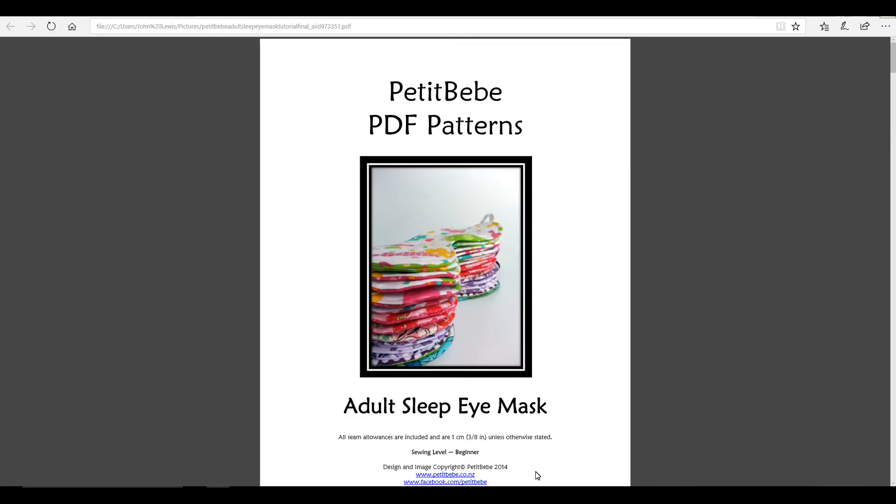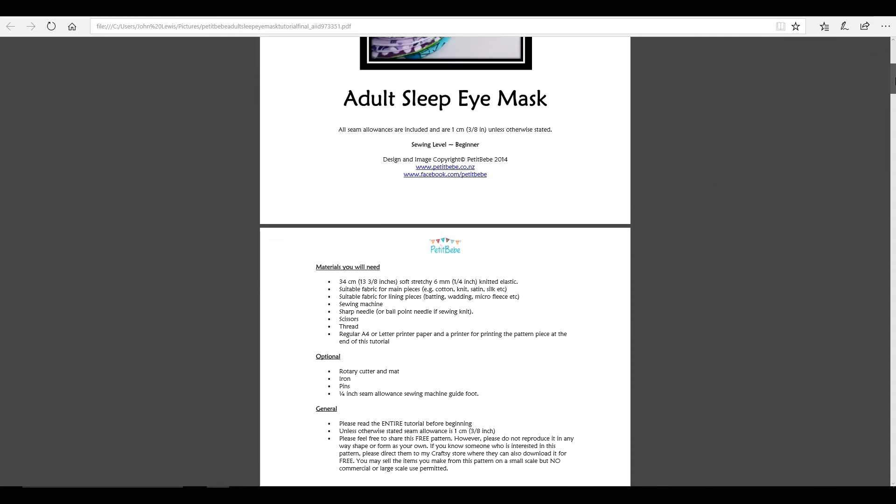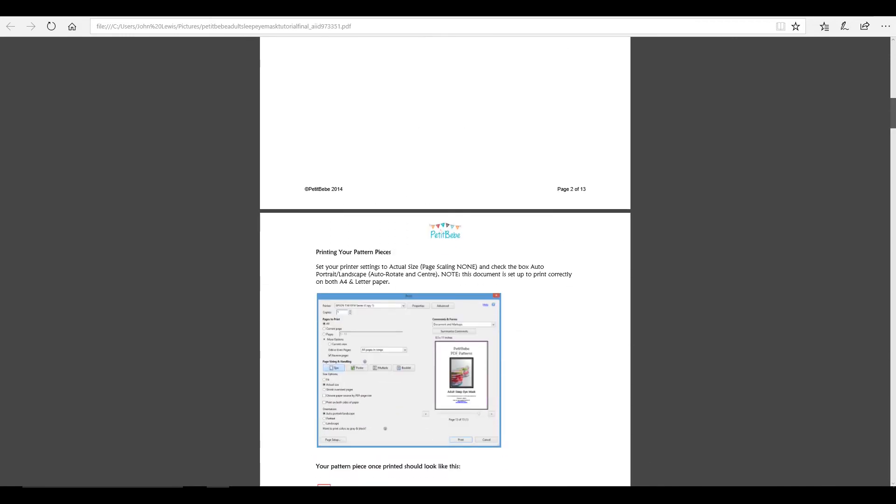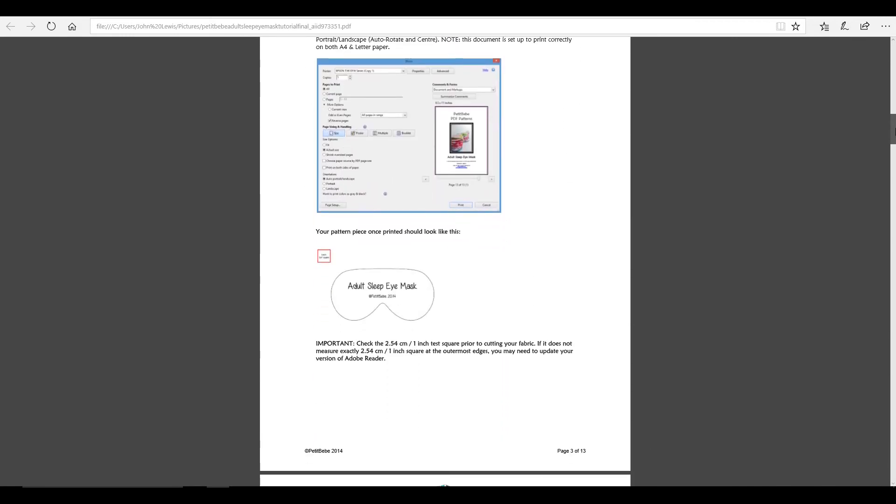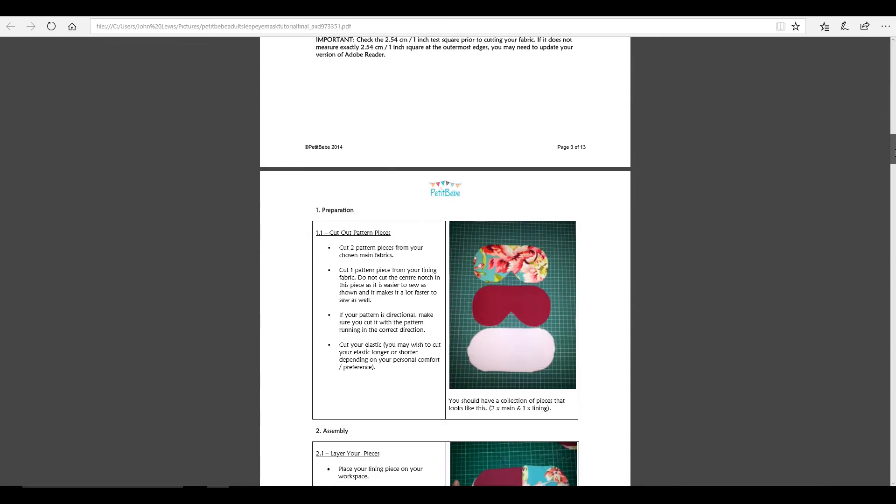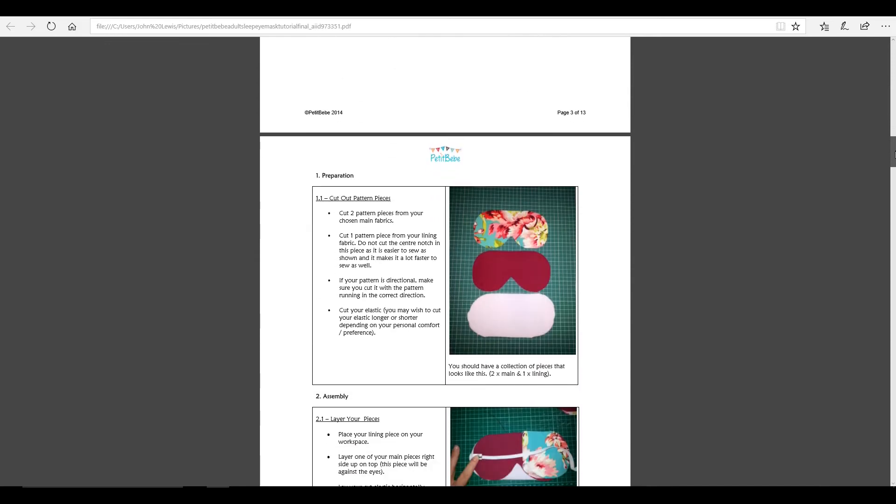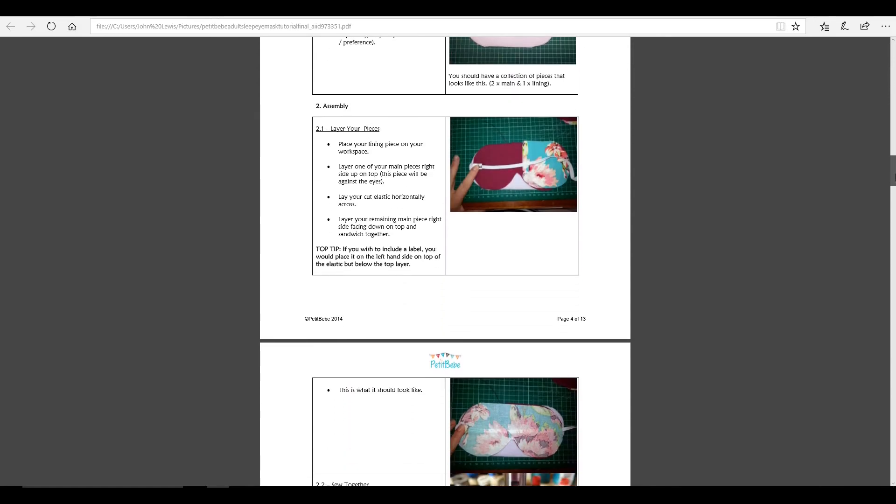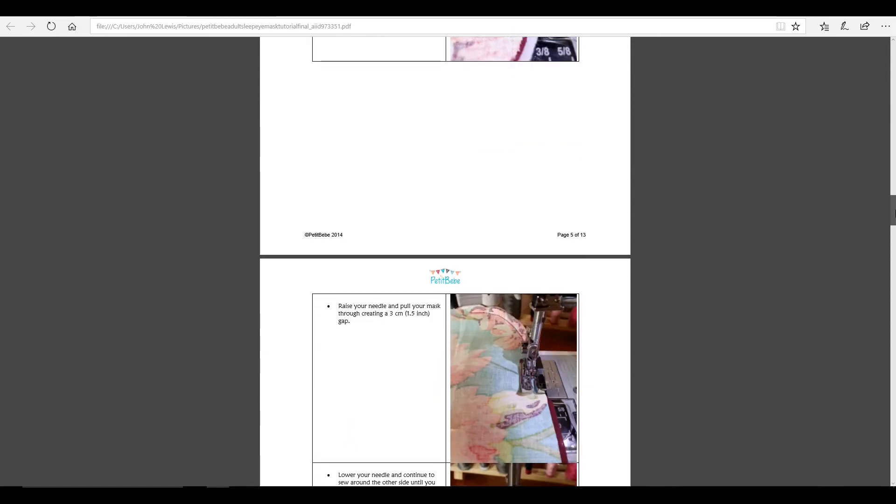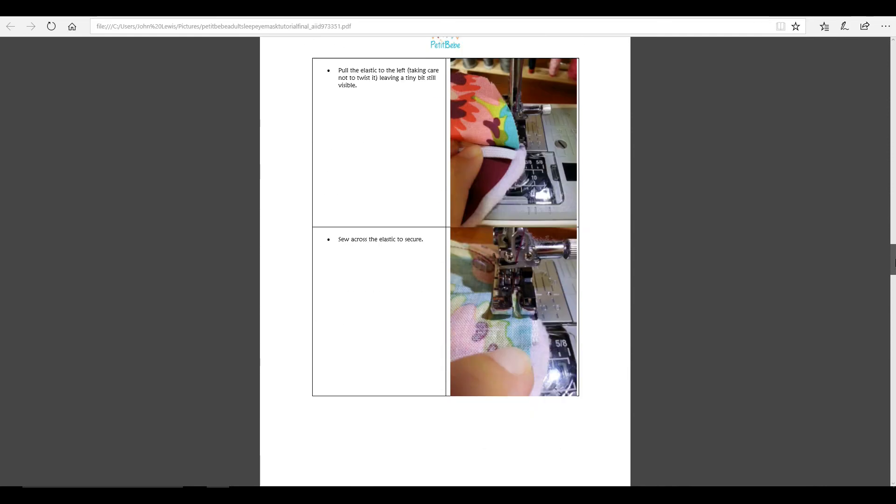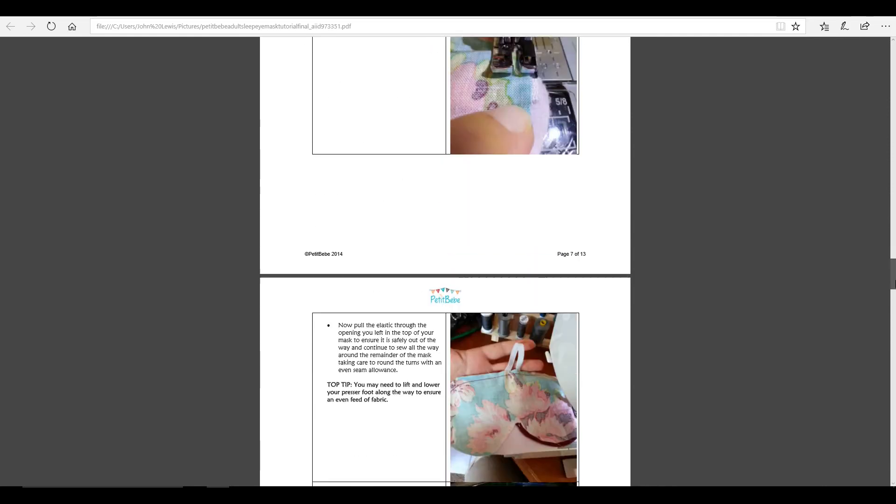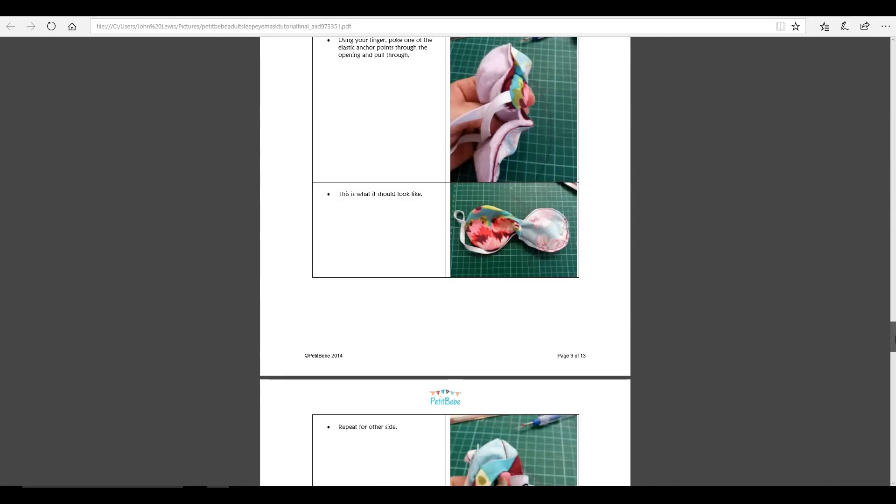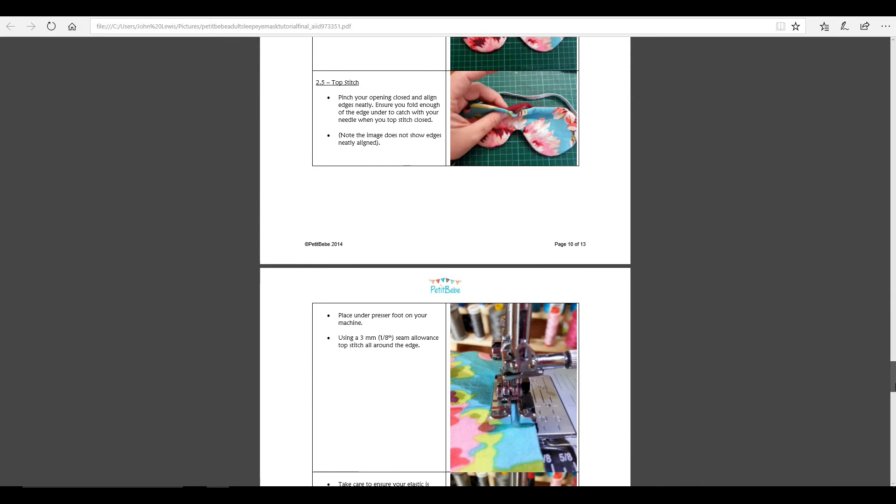So once your pattern is downloaded, you're able to open it. And it will open as a PDF. So you can see here, this is our pattern. And it goes through and it tells us what we need. And it's going to tell us exactly how we're going to make it. So you can see all our instructions there. And they're really detailed, great instructions as well. So that's fantastic.